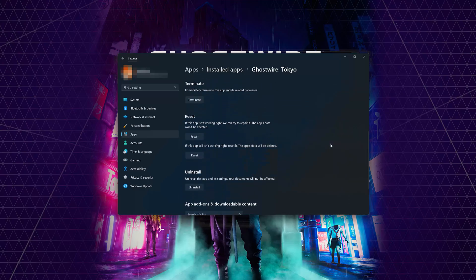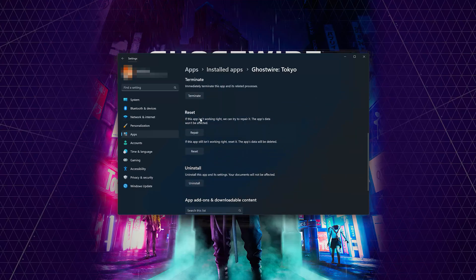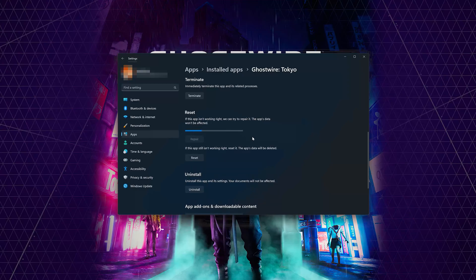Look for the Reset section. If Ghostwire Tokyo isn't working right, you can try to repair it. The Ghostwire Tokyo data won't be affected. Now press Repair.